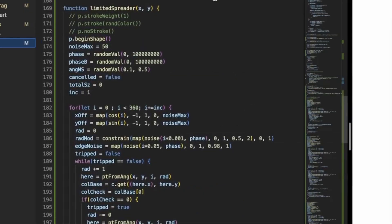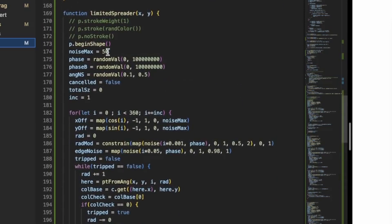And we've got the same function here from Icarus, which is just a limited spreader. It's got a little noise around the edges. We'll set the phase and everything for that. And then we'll just set a point, expand until it hits black. That's it.